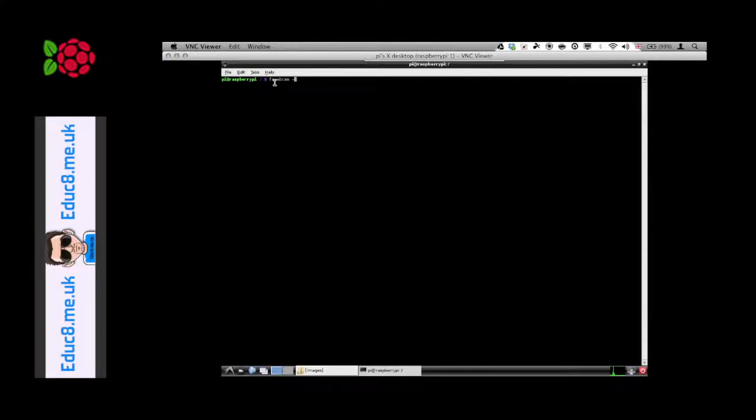You can find out your webcam device name by just typing ls space forward slash dev and you'll find your video devices listed there.